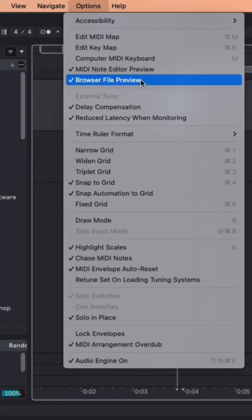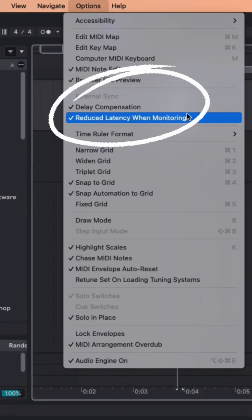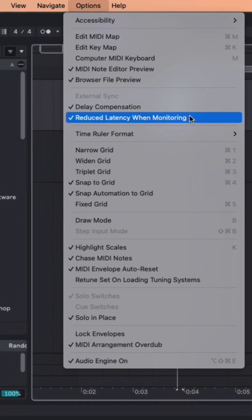Now under Options, make sure that both Delay Compensation and Reduce Latency when Monitoring are set to On.